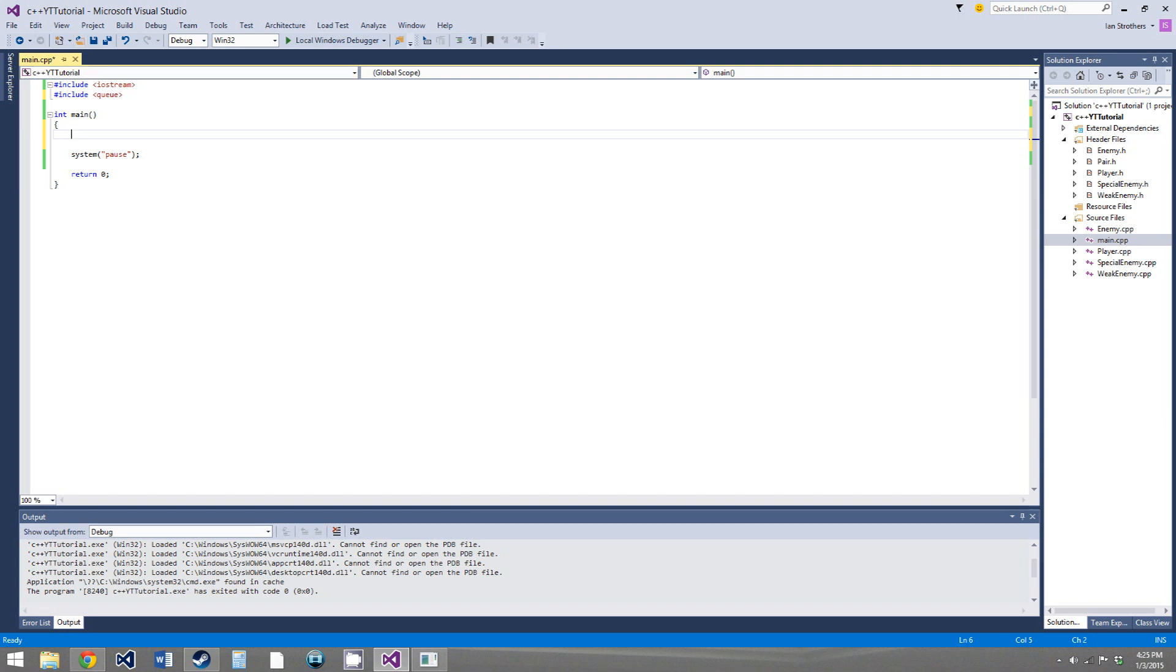So with a stack, it works on the first in, last out context. So what that means is that the first element that's pushed into the stack, so the oldest element in the stack, will be the last one that can be popped out of the stack.